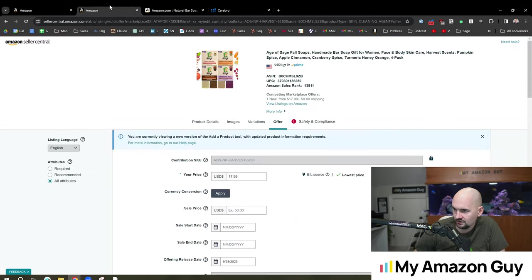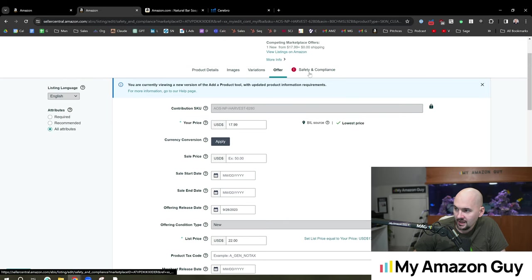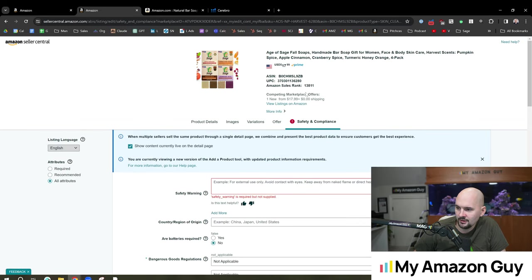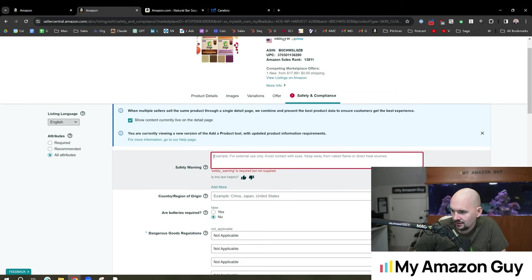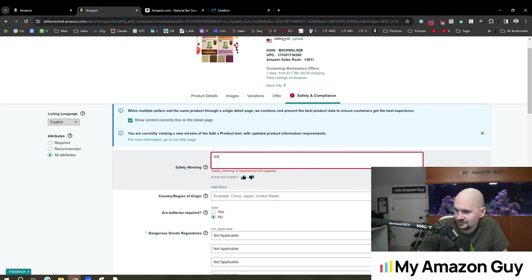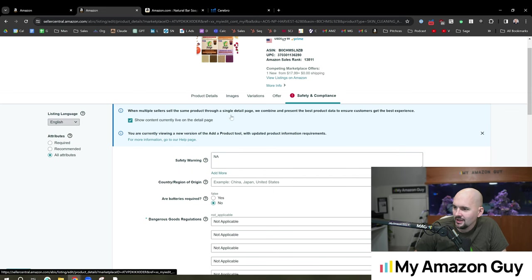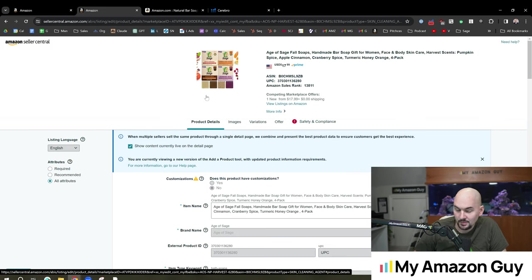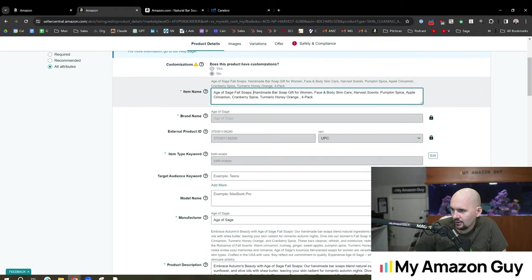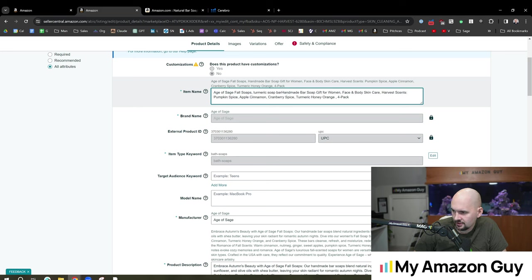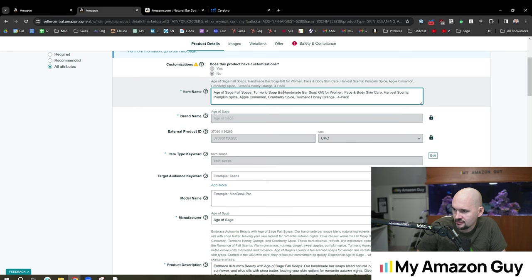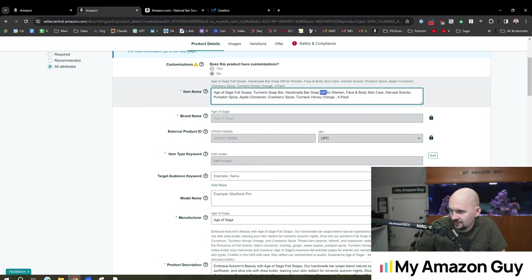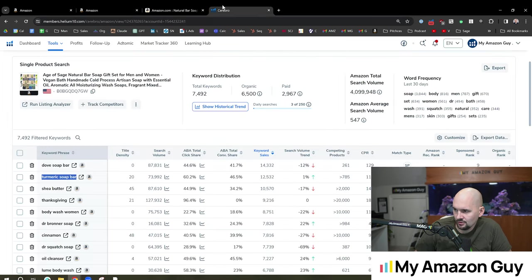Gotta love every time I go in here, there's always a new safety and warning label thing you got to add in here. I'm just going to put an A and see if it lets me do it. Perfect. All right. So product details, maybe I'll write, don't eat it. So in here, Age of Sage Fall Soaps, handmade bar soap gift for women. And so I'm going to just jump straight in here and write turmeric soap bar. And then we got our exact match super early in the title, handmade bar soap. And I don't think the gift for women angle matters at all. And we'll validate that as we go along.